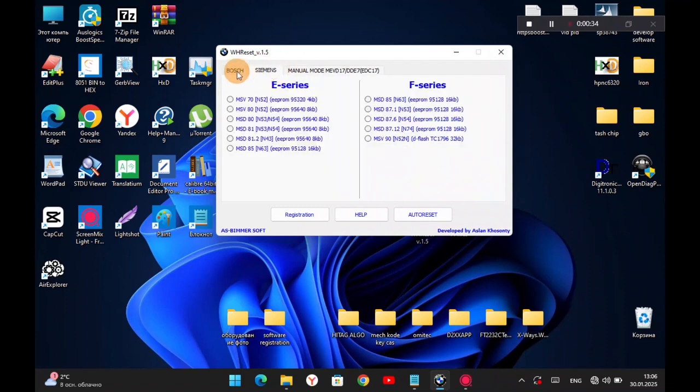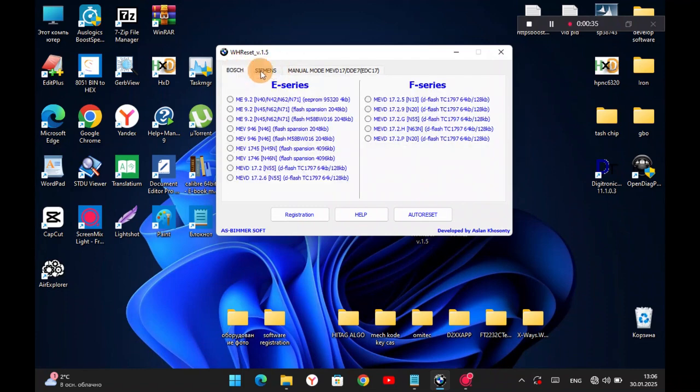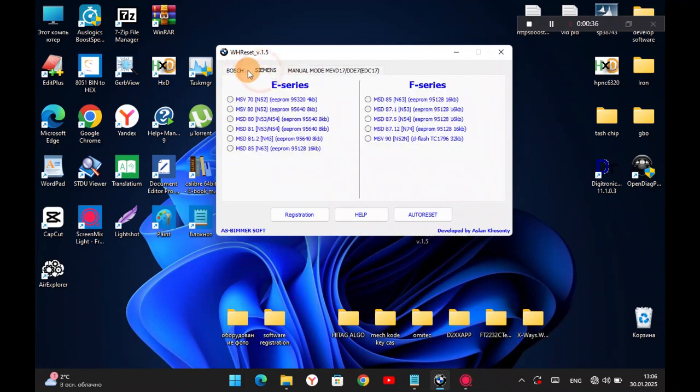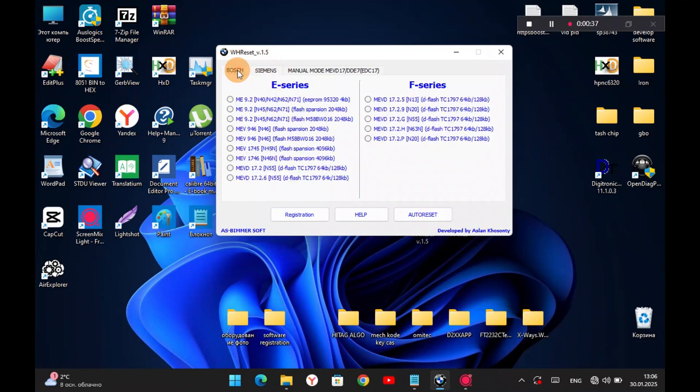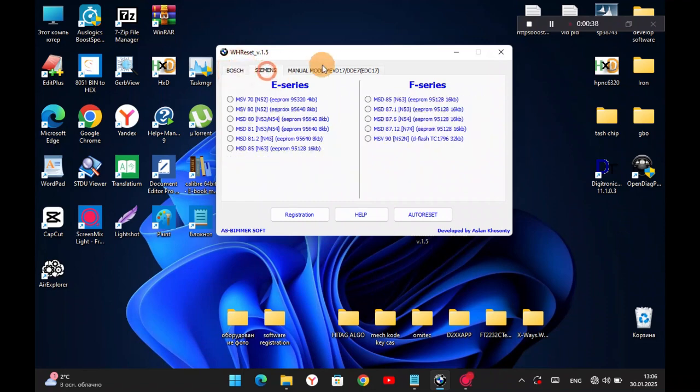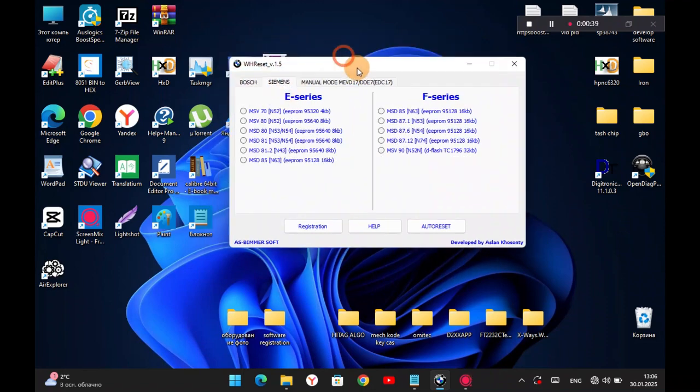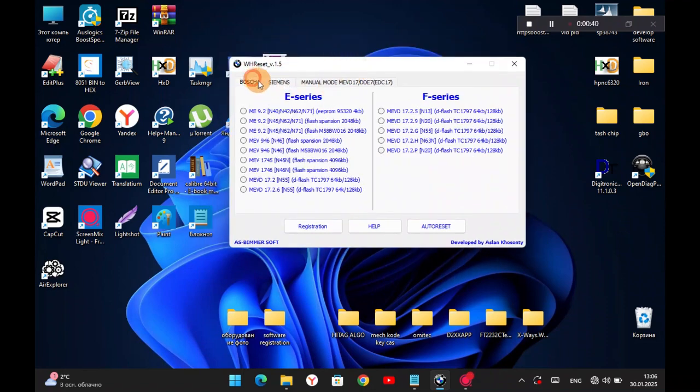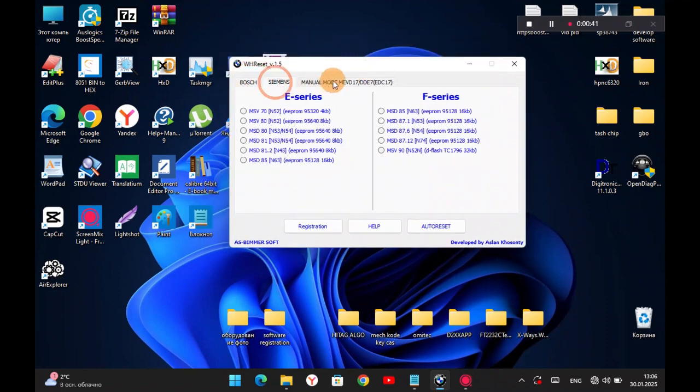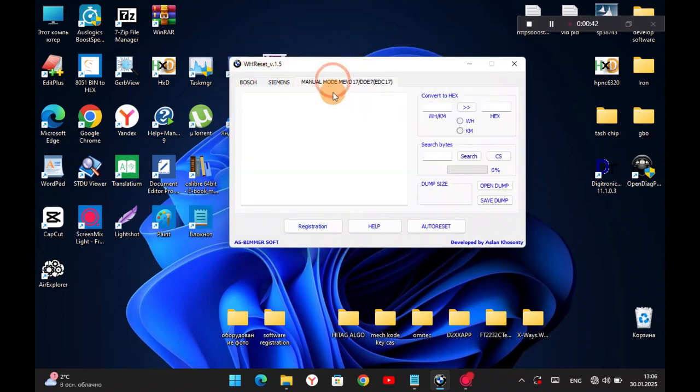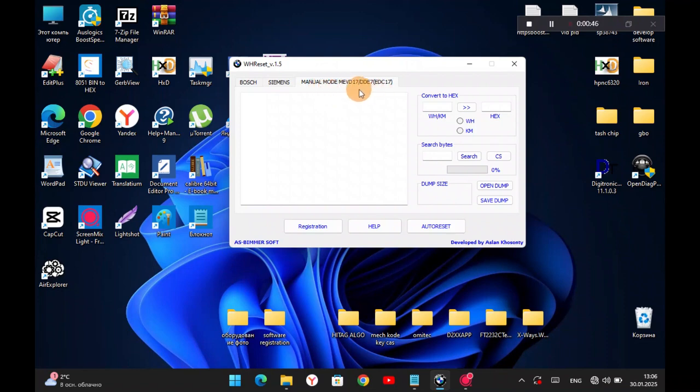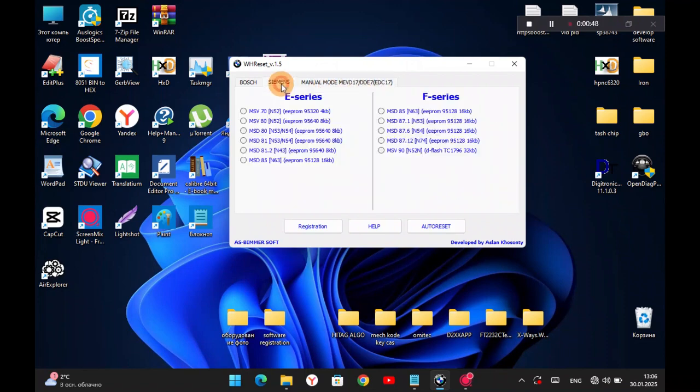Let's look at the work of the program. There are also automatic modes like in the previous versions. Siemens, Bosch, and the manual mode for MEVD 17, EDC 17, DDE 7. So, the manual mode works like in the previous versions.